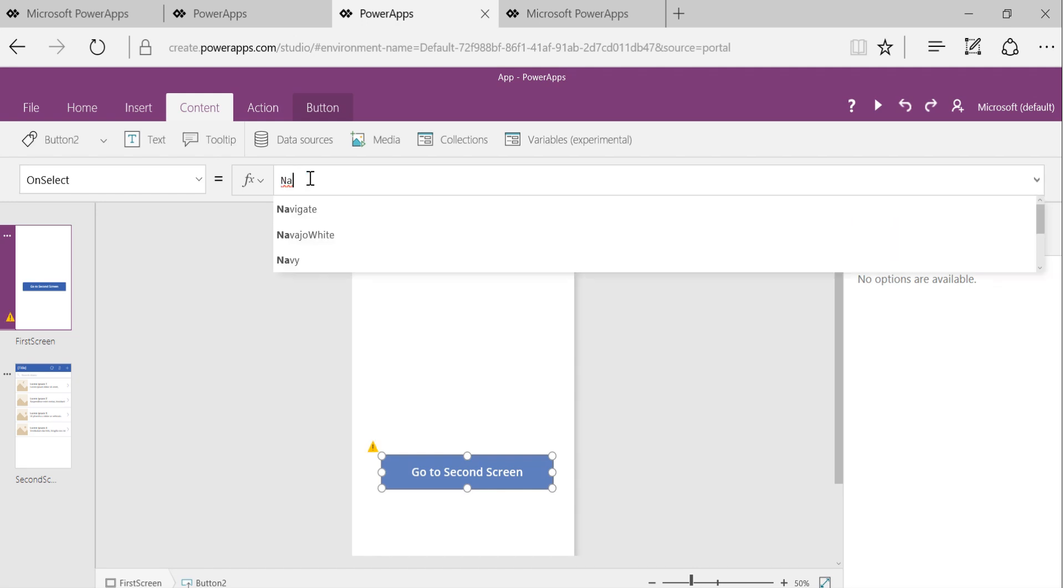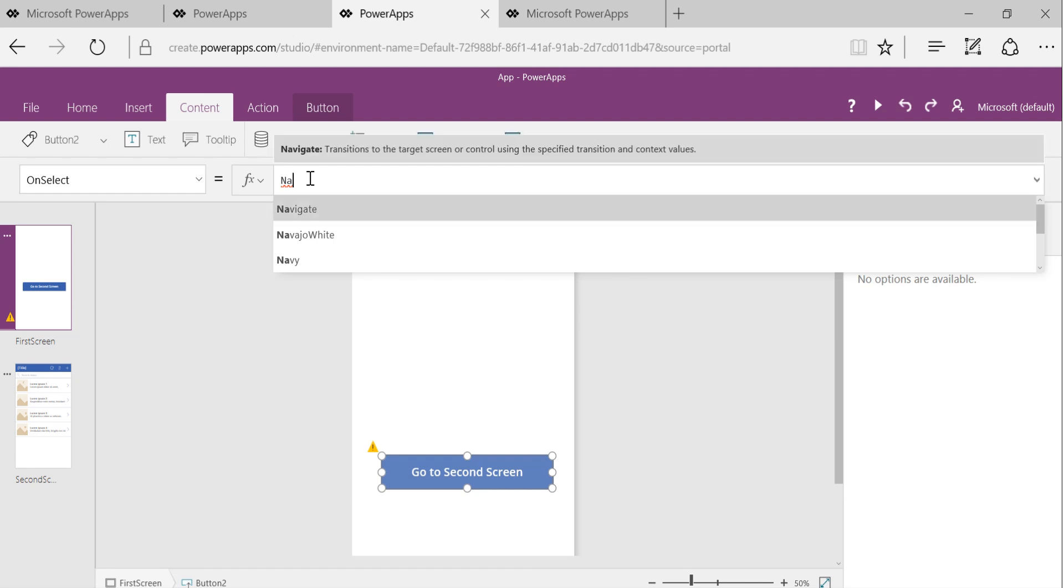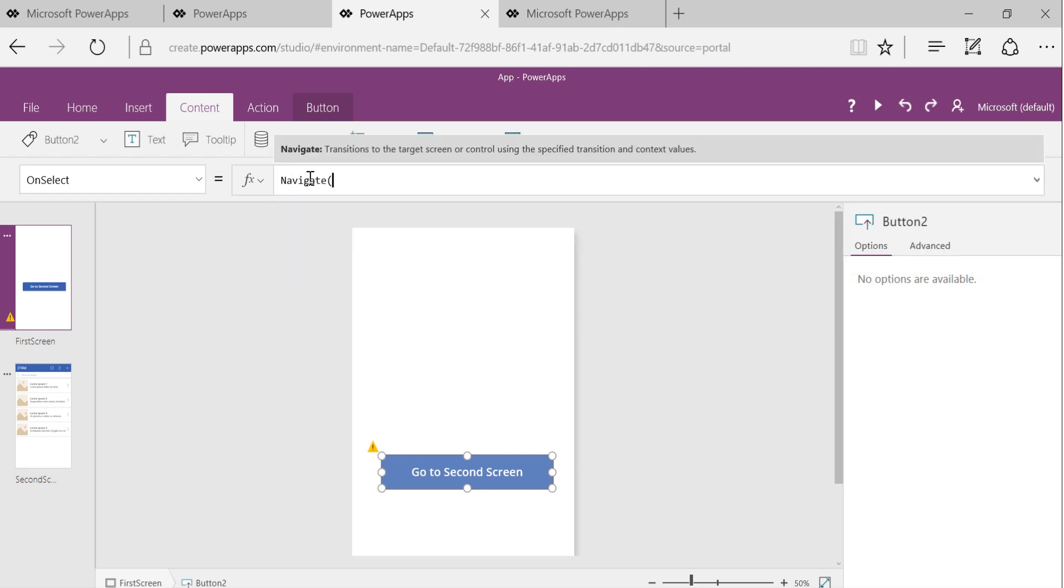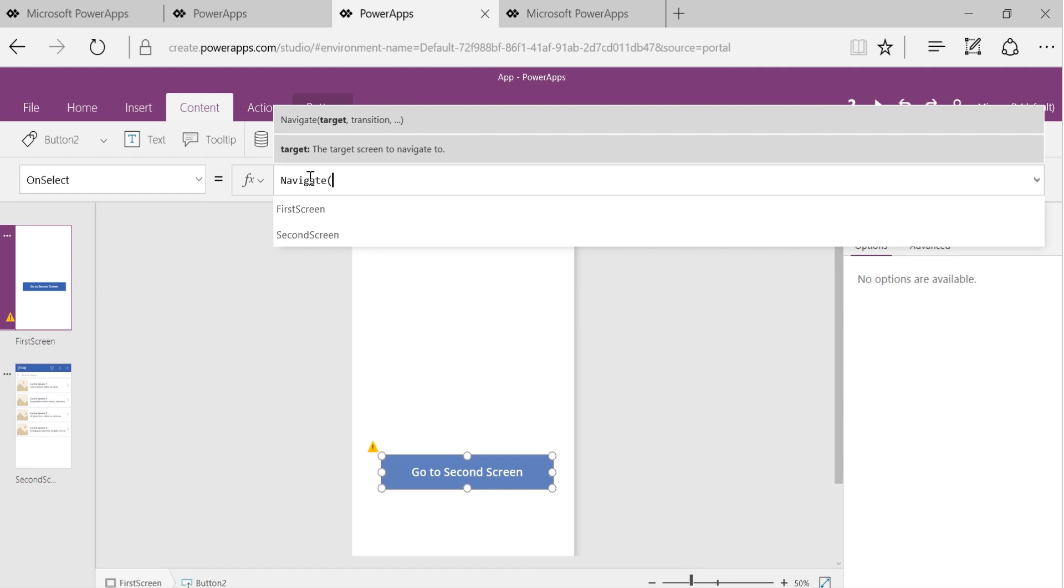And you can see as I'm typing, I see navigate as one of the options in the drop down. I'm just going to select it, hit tab.